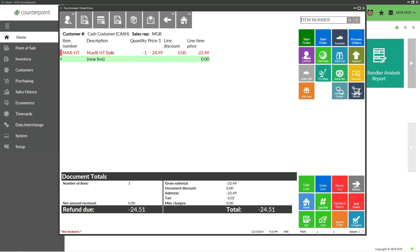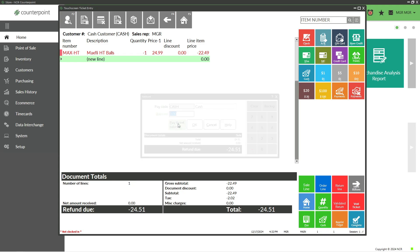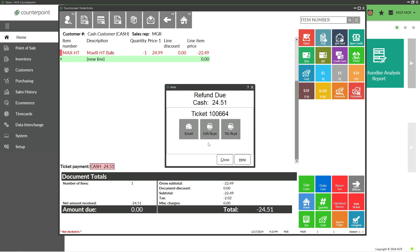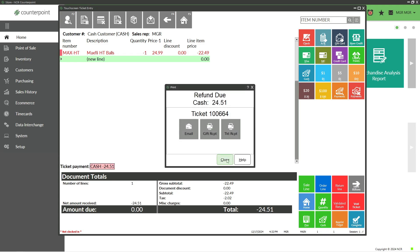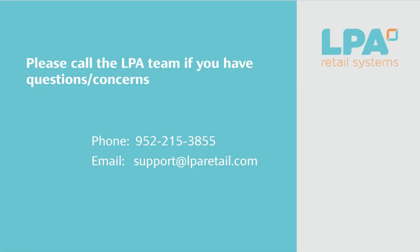That's a brief overview of some functions and abilities within point-of-sale. If you have any questions, please reach out to us at LPARetail.com.